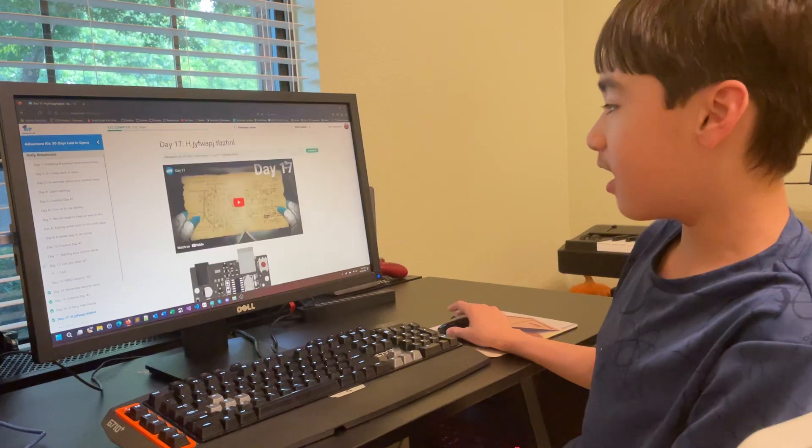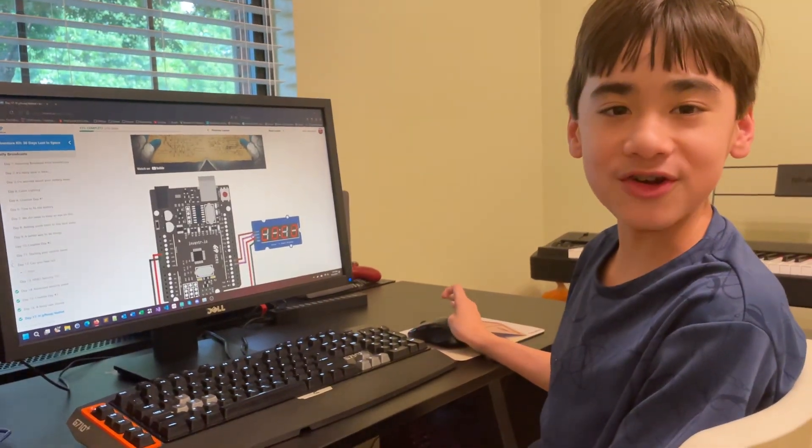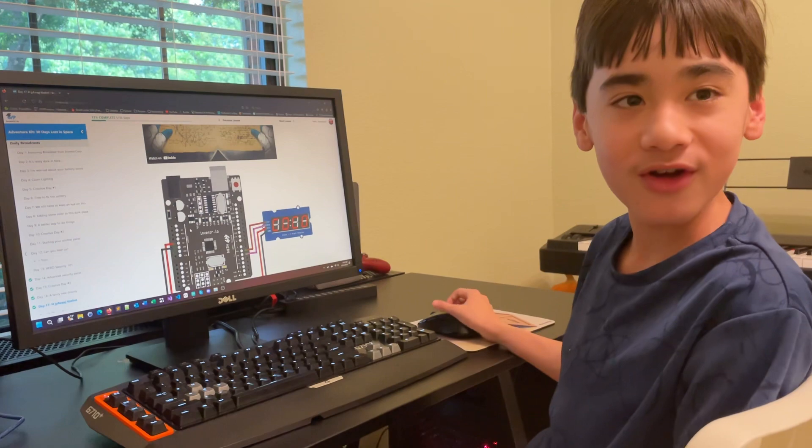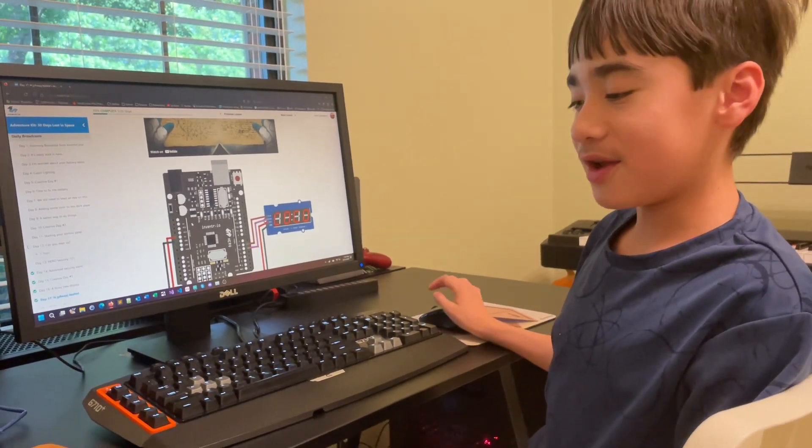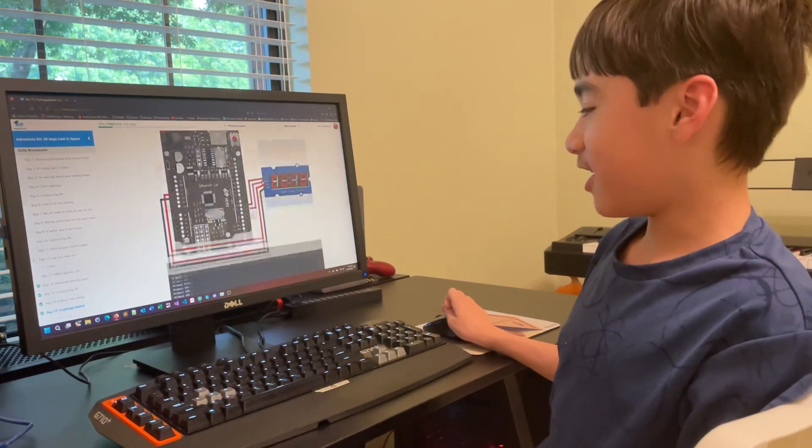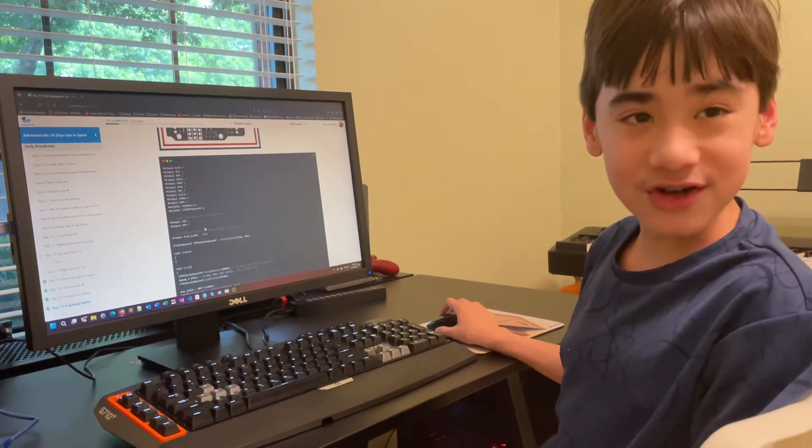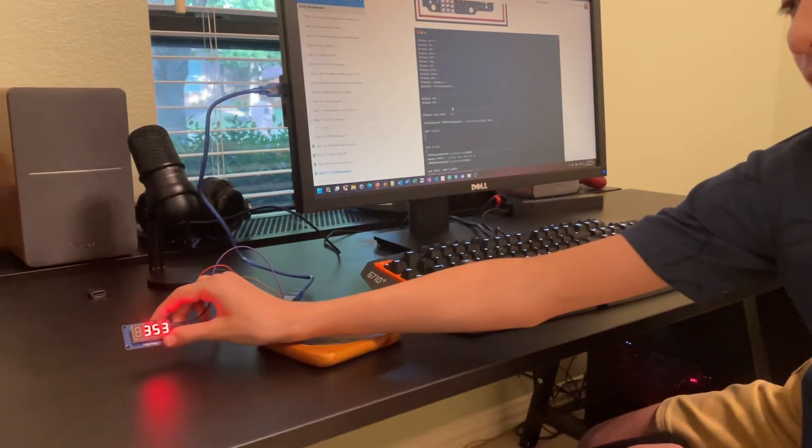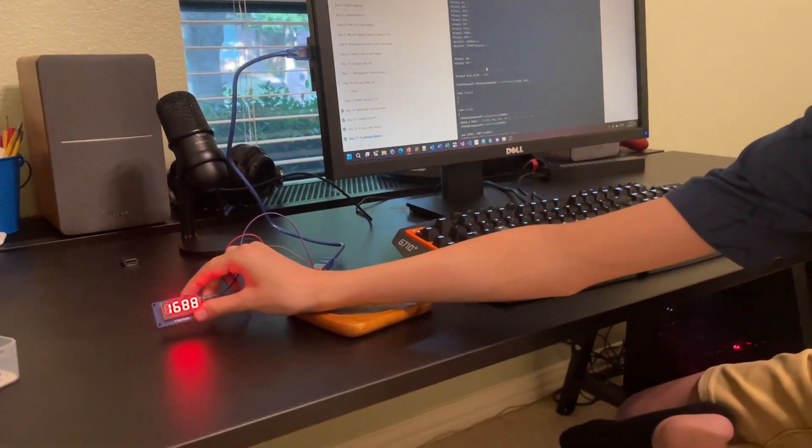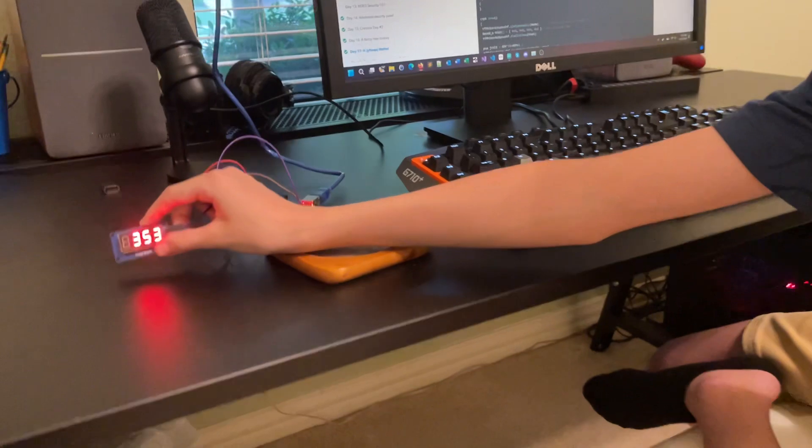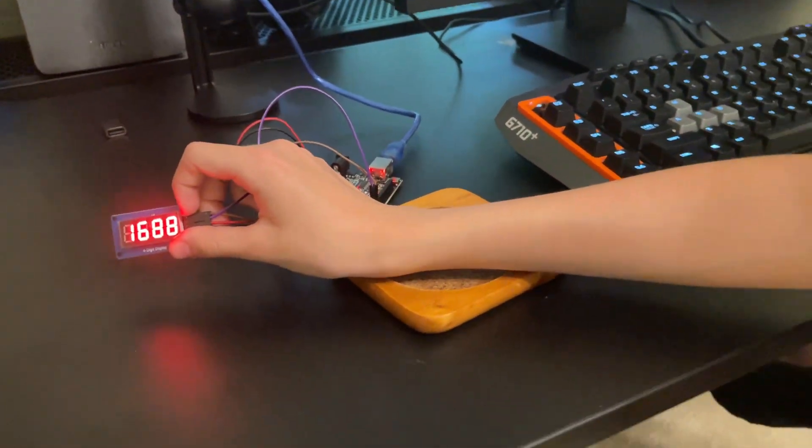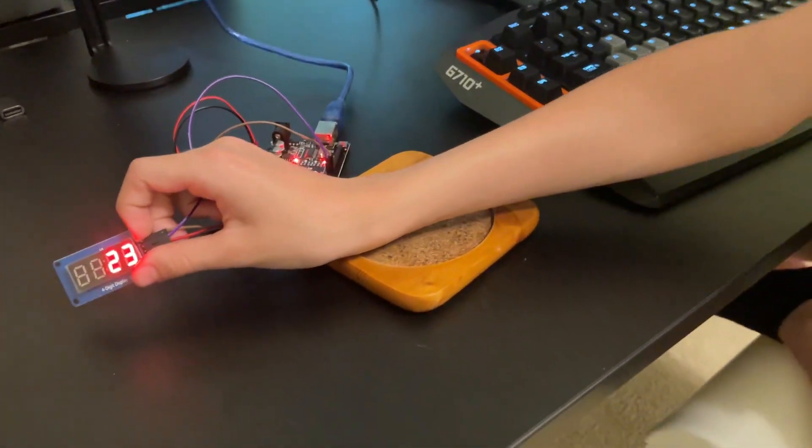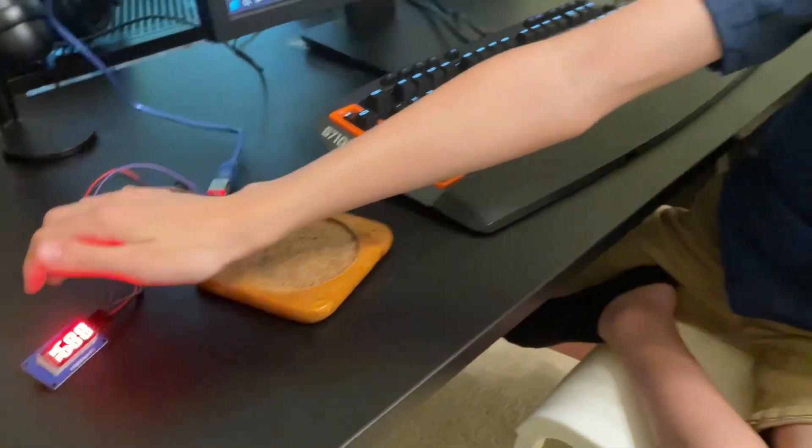My dad, who's a software engineer and has dealt with codes like this before, we managed to figure out that they made a mistake here. We changed two and three to five and six, and it worked. This is what it should do: it displays three secret numbers that are important to the next project. I also found that out in Day 18, which is next.